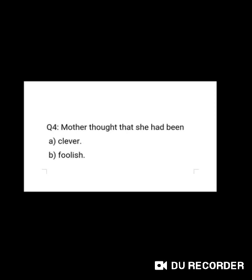Now, question number four. Mother thought that she had been — A. clever, B. foolish. Very good, Gwinkans. It is A. clever.